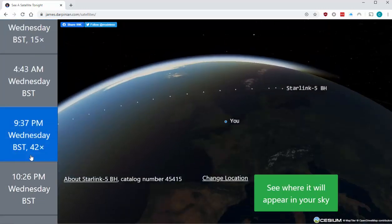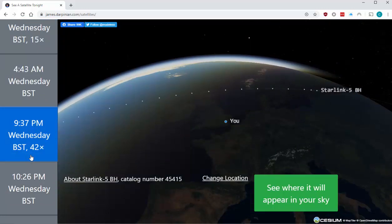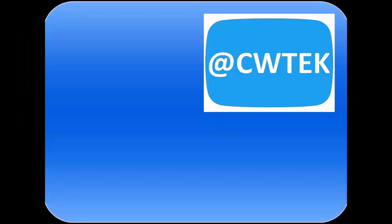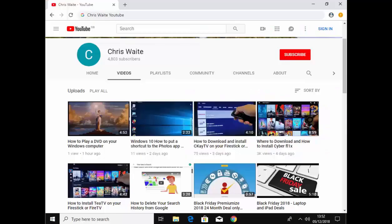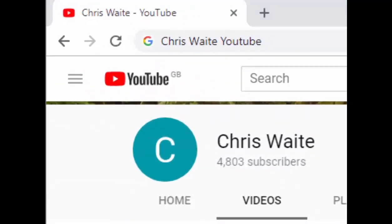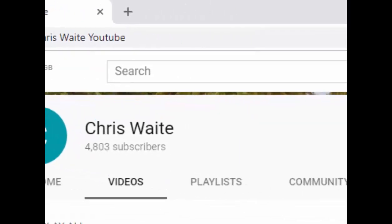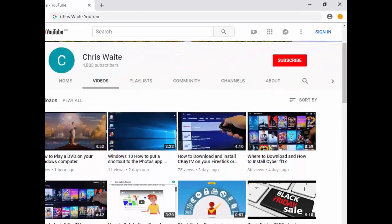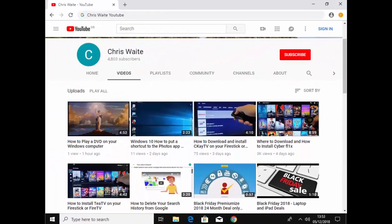Hope you have fun with this website and happy satellite spotting. You can follow me on Twitter at CWTech. And don't forget to check out my other videos in my YouTube channel. Just Google Chris Waite YouTube. And don't forget to like and subscribe to my YouTube channel. Thank you for your support.